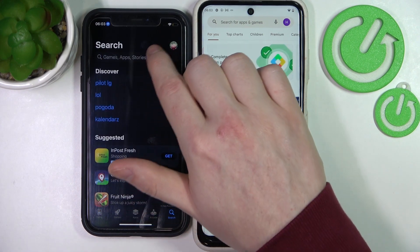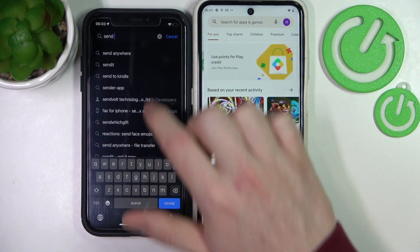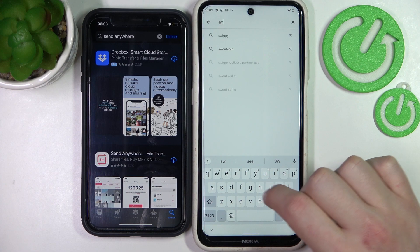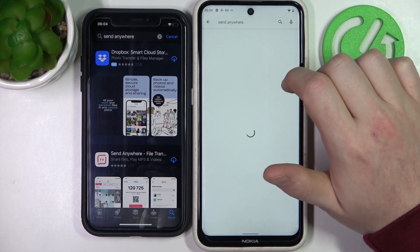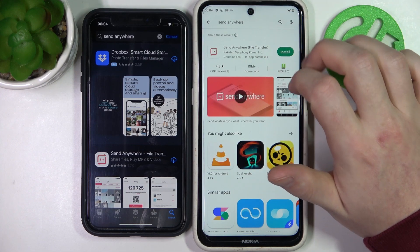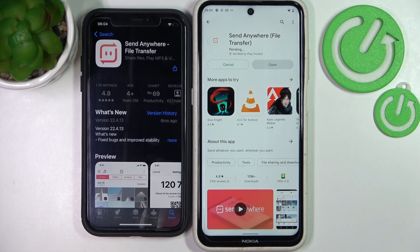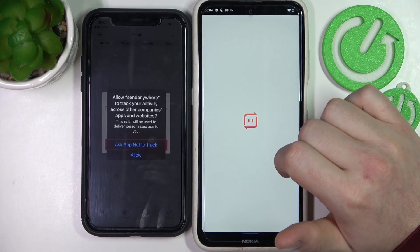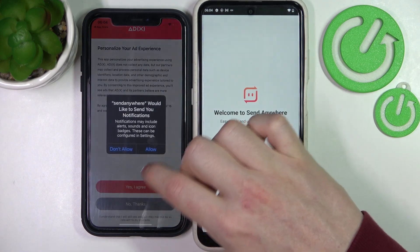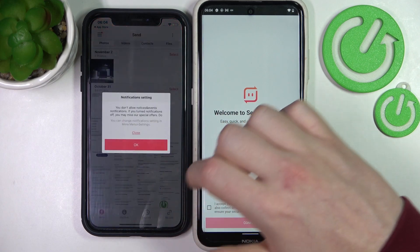Search for an app called Send Anywhere. Select this app and download it on your phones. When it's ready, click Open. Now you just need to allow basically every permission to the app.